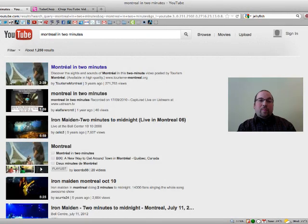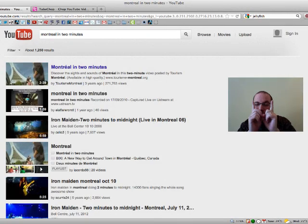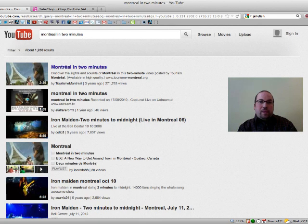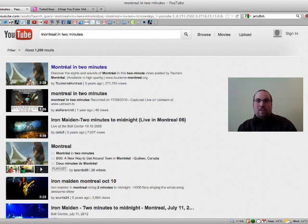In this video I'm going to show you TubeChop. TubeChop allows you to take a YouTube video and cut out just a small part of it, something that you might want to use in the classroom. Sometimes YouTube videos are too long or there's something inappropriate you don't want to show your students — you only want to show 10 seconds or a minute of a video.